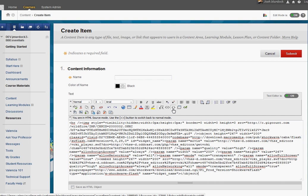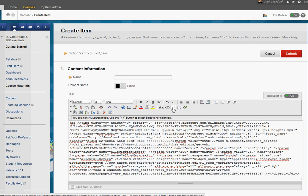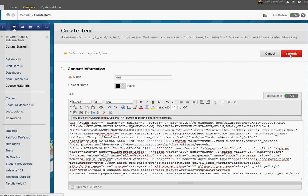Go ahead and toggle back. This should be pasted in. But I'm going to go ahead and type in Voki as the name. I'll submit this.